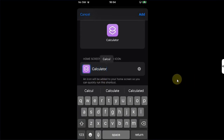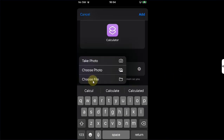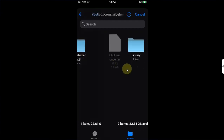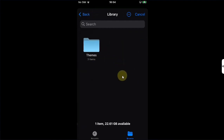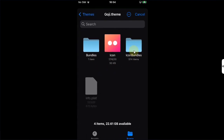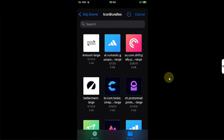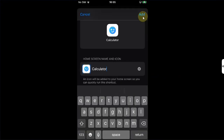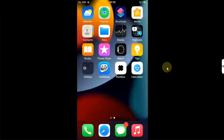Name it — or whatever the name of your app is — then simply hit this icon. Hit Choose File, go to the Postbox folder, then Library > Themes, then the .theme folder for your theme, then Icon Bundles, and simply select an icon.